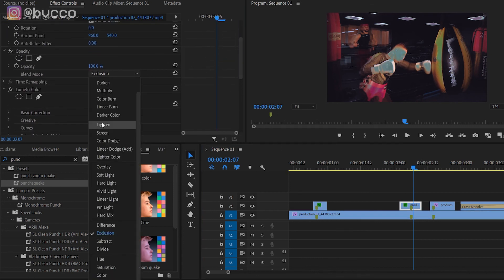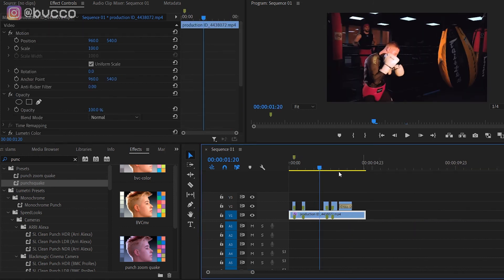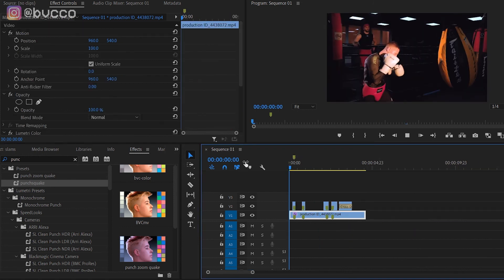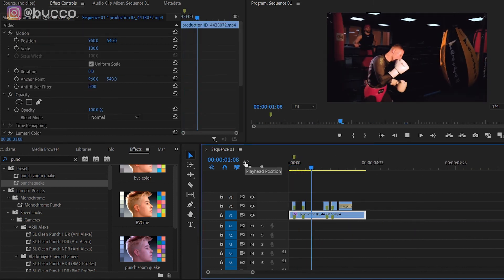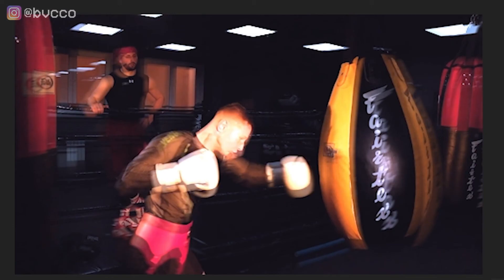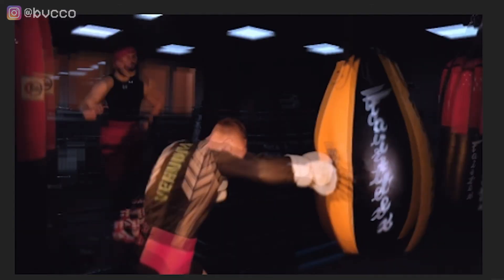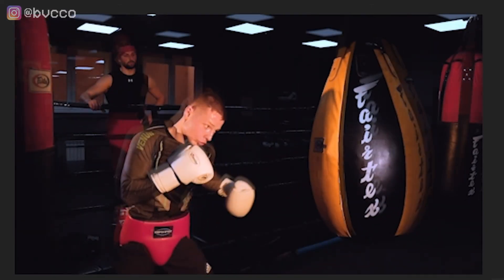That is how you do the punch earthquake camera shake effect, shown by yours truly, Peter from Broke Visionary Collective. Now that you know what the earthquake effect is, you can do it at home. It's that easy. Yes, it is that easy.